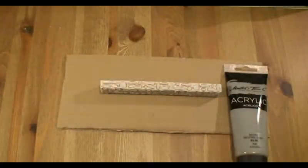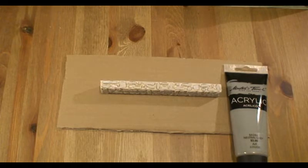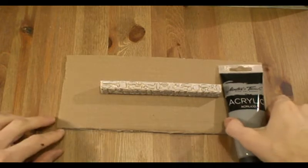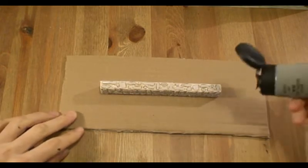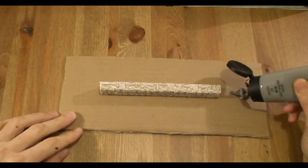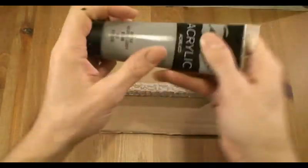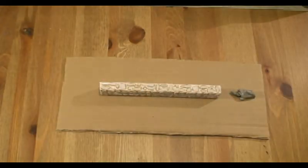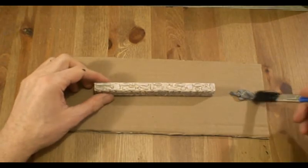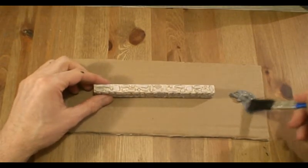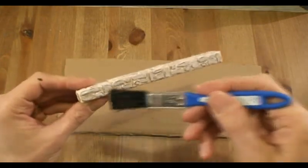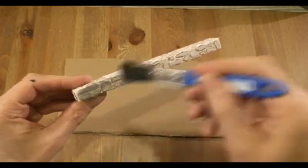Once we've picked all the excess spackle out of our rocks in the little crevices, now we can go ahead and add our gray paint. So let's just take a big brush and we can really just slop it on pretty well. We're going to cover the entire piece first and then go back and do some dry brushing later.